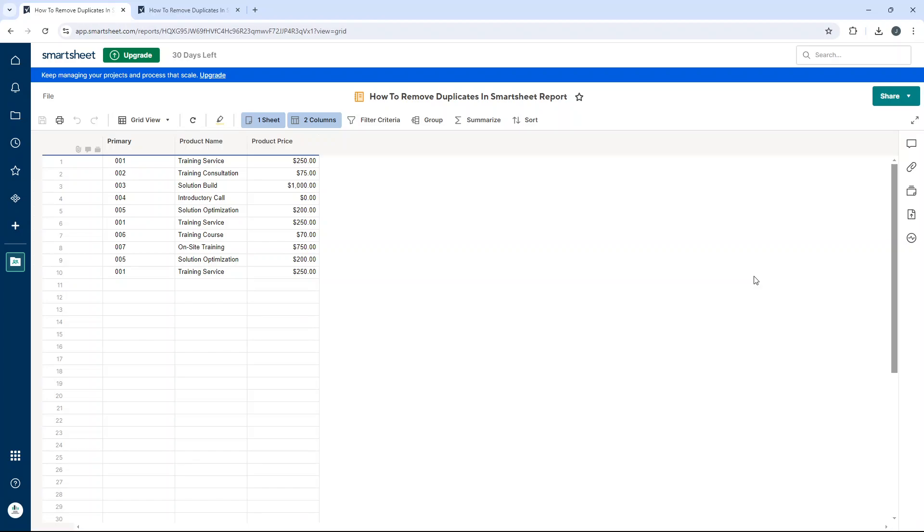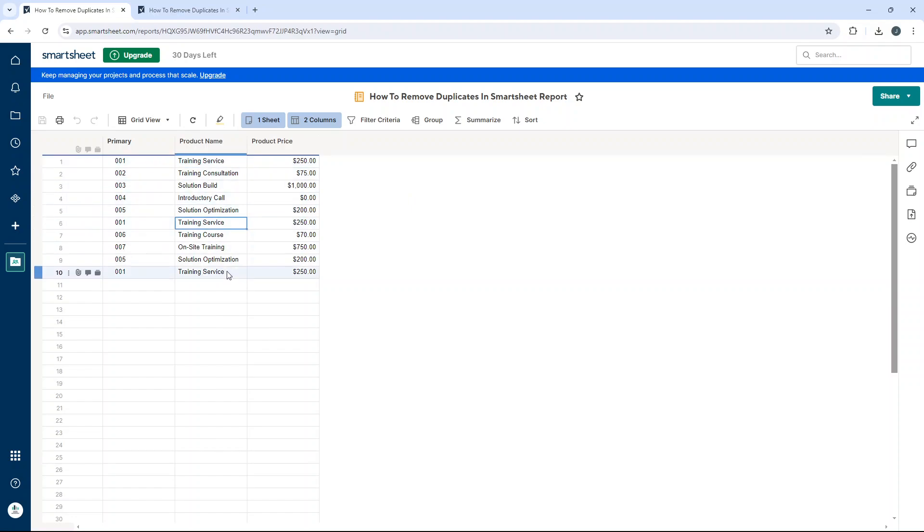As you can see here, I have opened up a report that I created ahead of time. What I want to do in this demo is remove all of the duplicate product names. If we look here, you'll notice that some of them appear more than once, like training service. We want to remove those from this report.